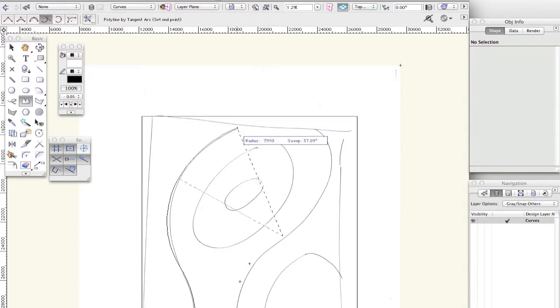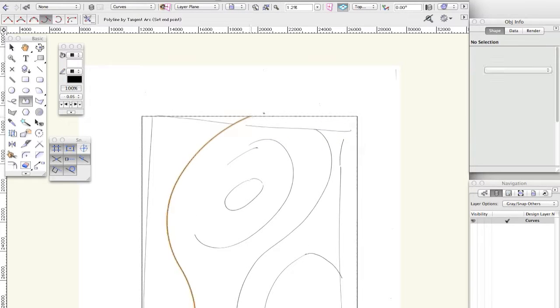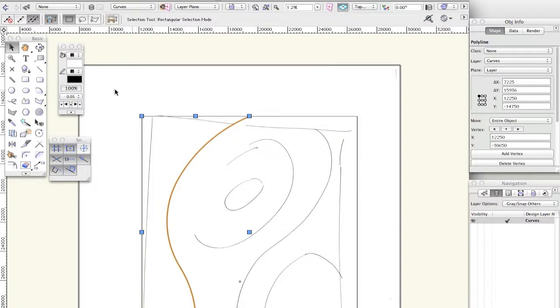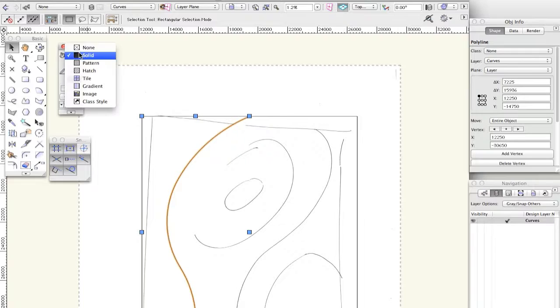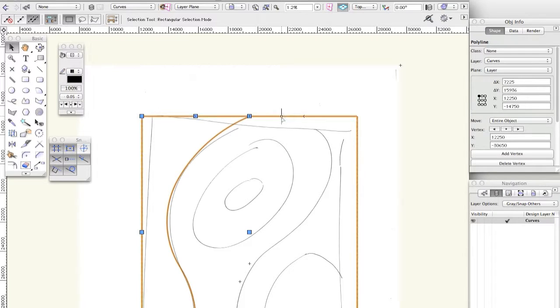And then we'll take it up there, double click. And then that's my line done there. And I'll take the fill out.